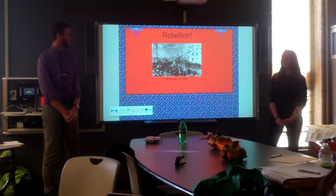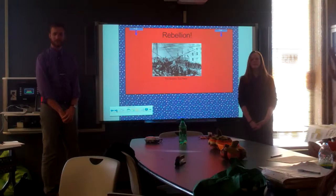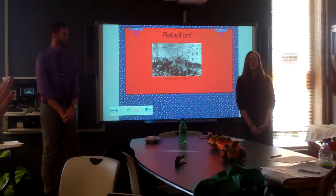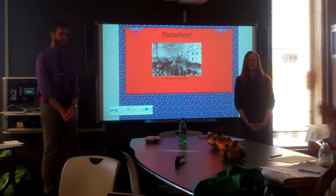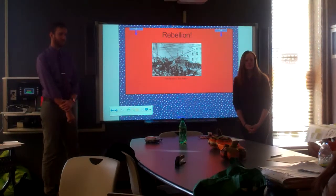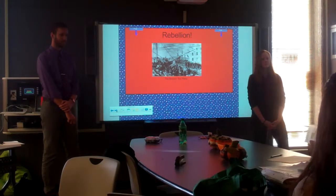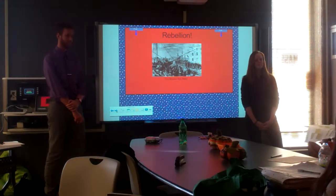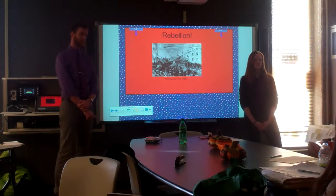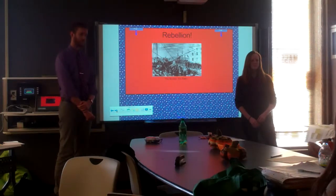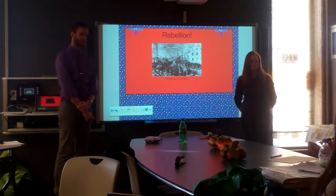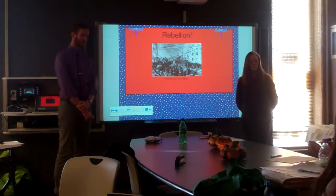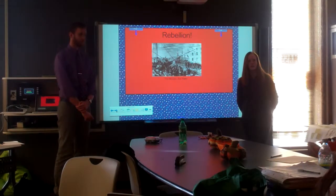Rebellion. Who's heard of the Boston Tea Party? Ben, do you want to give me a little rundown of what that was? Pretty much the Sons of Liberty gathered together one night, dressed up — some of them dressed up as Native Americans — boarded a ship and dumped the tea from the ships into Boston Harbor. And that was to rebel against the Tea Act.